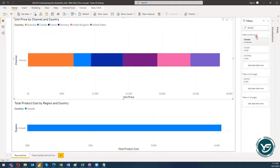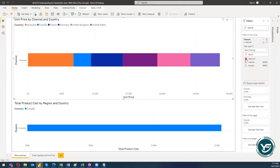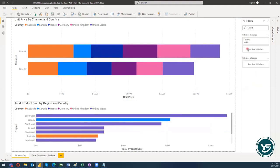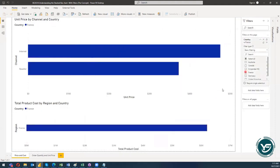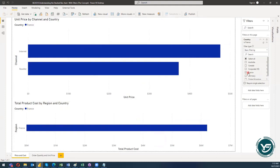I have added the country dimension. Before moving on, I just need to remove all the pre-selected filters. Now with country-wise data I can filter out the data with respect to country and it will impact both visuals. For example, I will select France — now I am having the information with respect to Internet, Reseller, and France for the unit price visual, and also for the total product cost by region and country. It has automatically filtered out the data in both visuals with respect to the country.